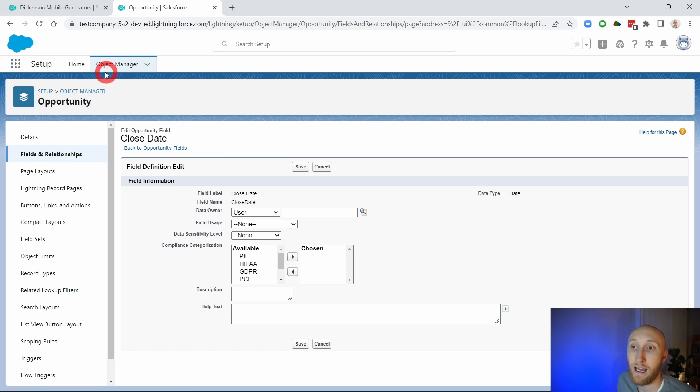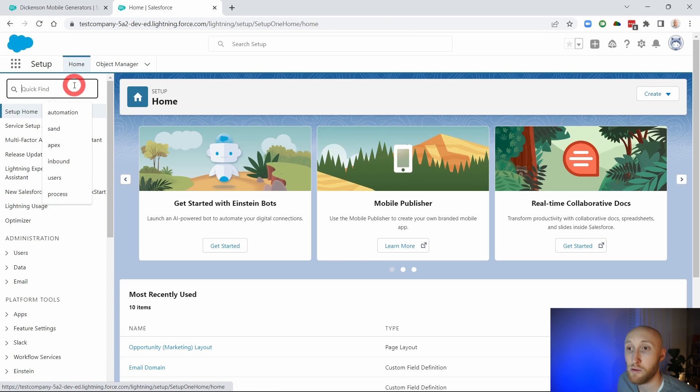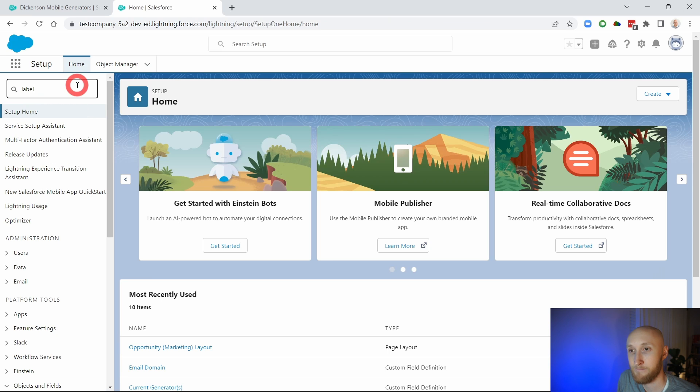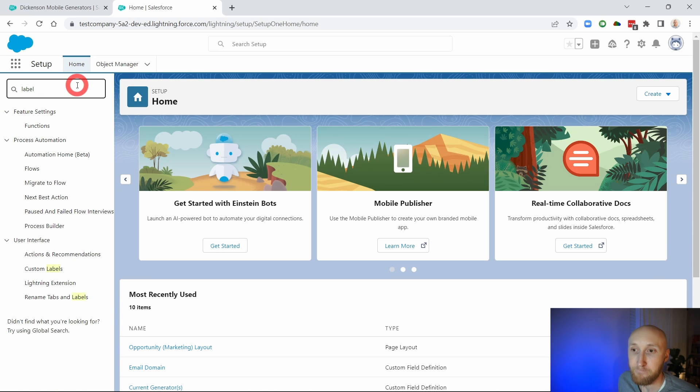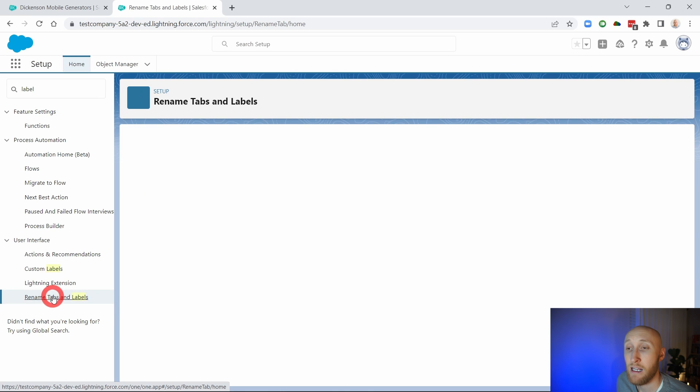How we're going to do that is not in the object manager. We're actually going to go to the labels and tabs section. So rename tabs and labels found right here.